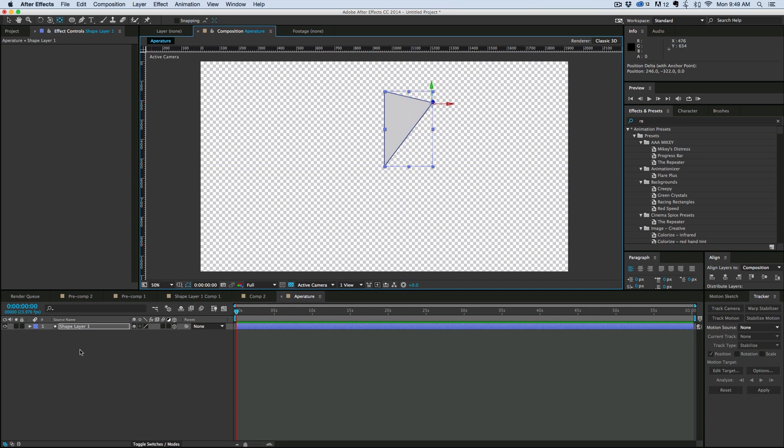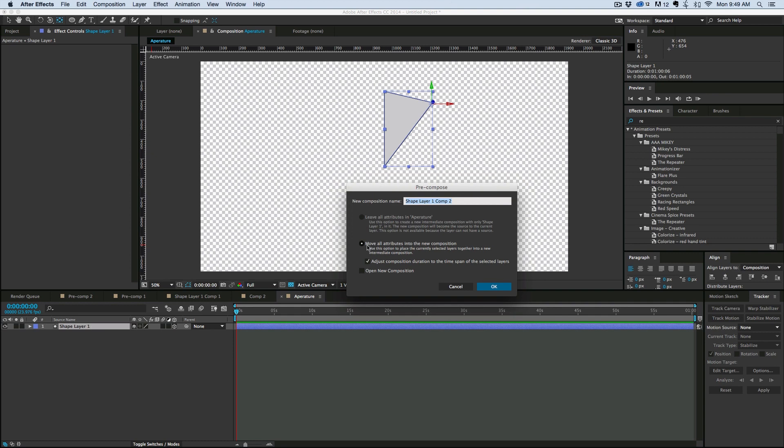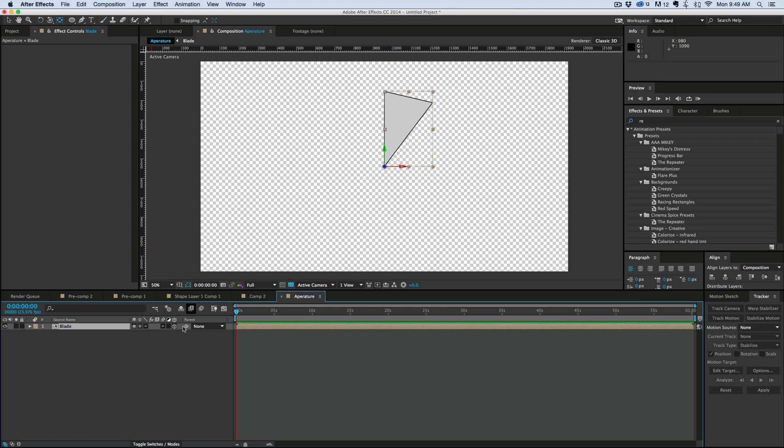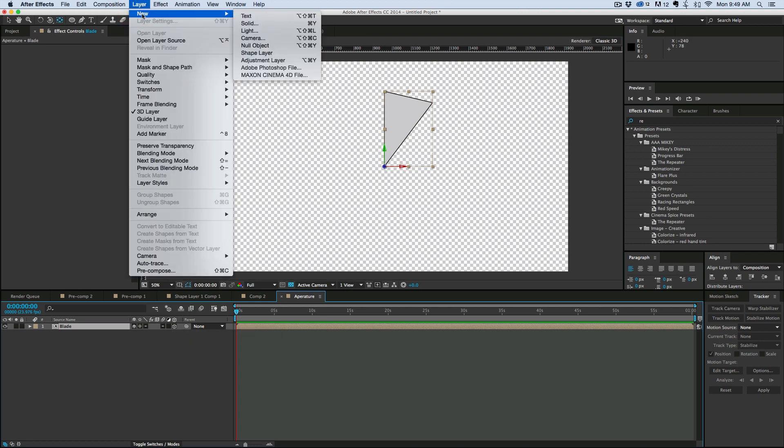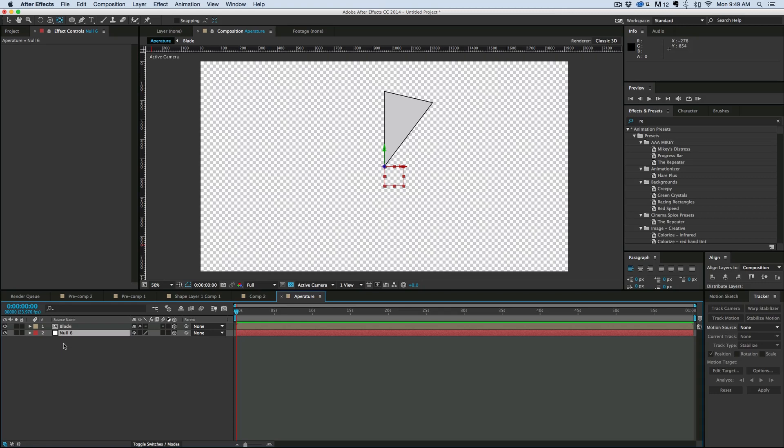And then let's pre-compose this. Command Shift C or Control Shift C. Give it a name, call it Blade. Make sure you move all the attributes. And then let's turn this 3D and then do the Collapse Transformations button. So those two buttons there. It's important we do that. Next what I want to do is grab a new null object and make that 3D. And let's stick it down at the bottom. This will make sense in a second. And let's just call this Blade Rotate.